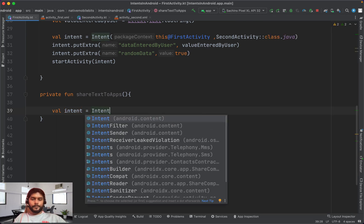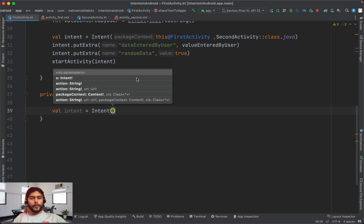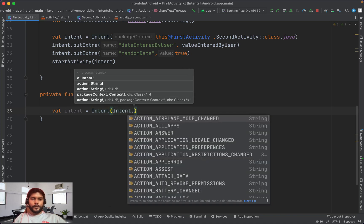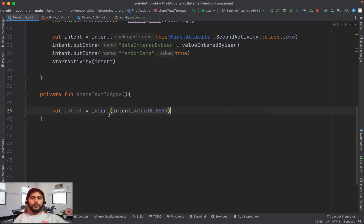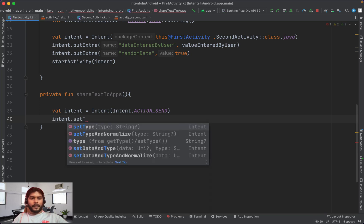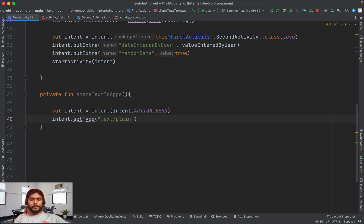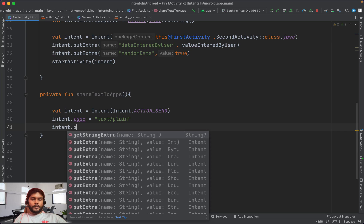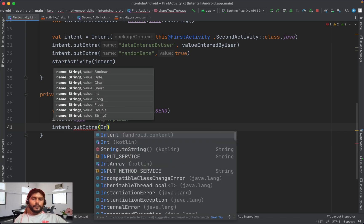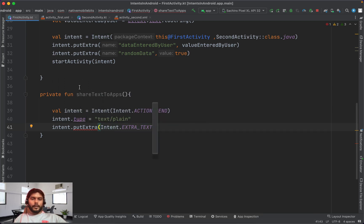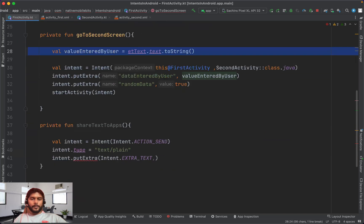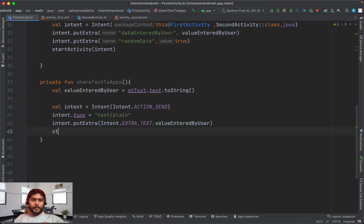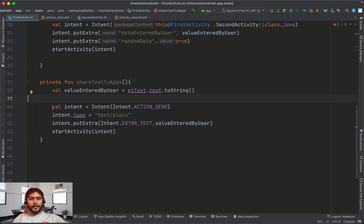Let's implement the implicit intent. We create a private function `shareTextToApps`. Instead of specifying a destination, we set the intent action to `Intent.ACTION_SEND` — our intention is to send a message. We set the type to `text/plain` and add the text using the predefined key `Intent.EXTRA_TEXT`, passing whatever text the user typed.